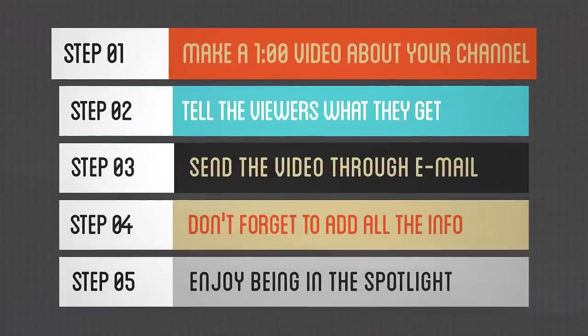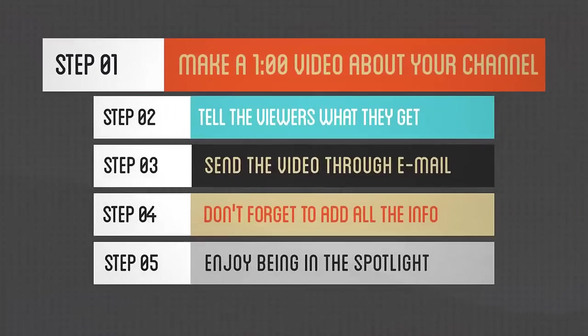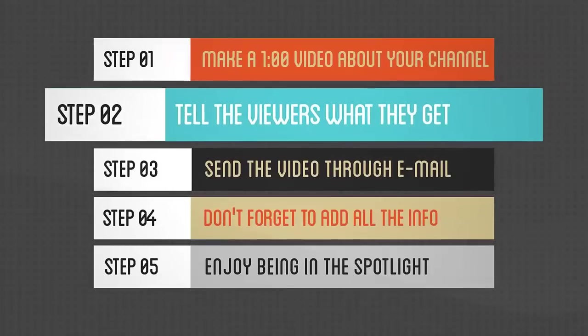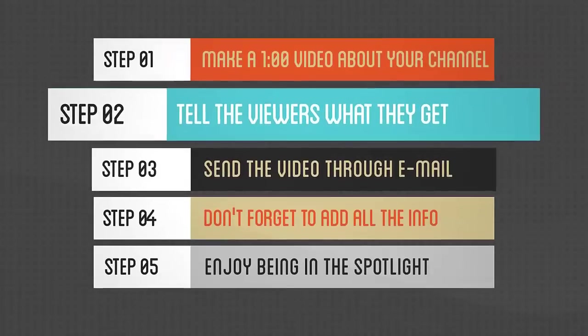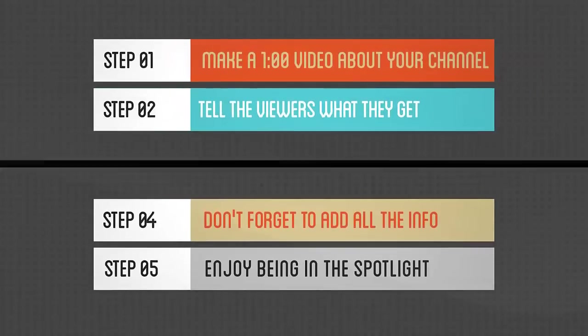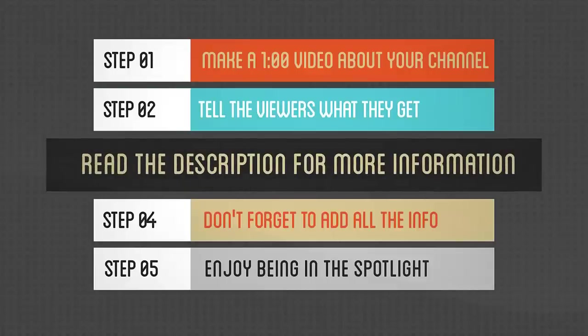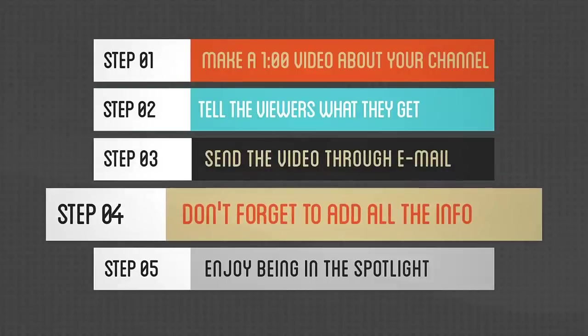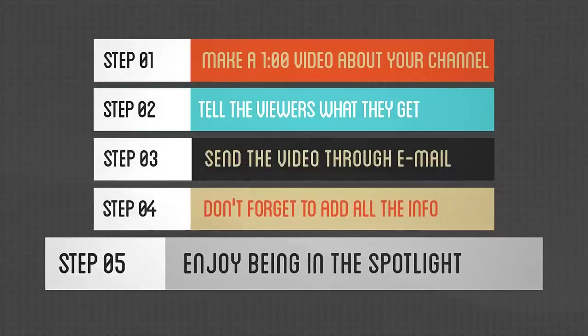First, make a video about your channel—make it around one minute. Tell the viewers what they're going to get if they join your channel. Send the video through email, add all information like your Facebook and Twitter links, and enjoy!